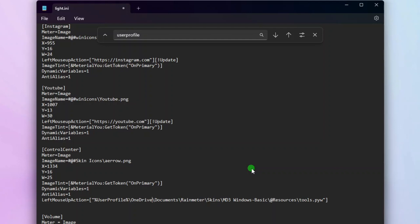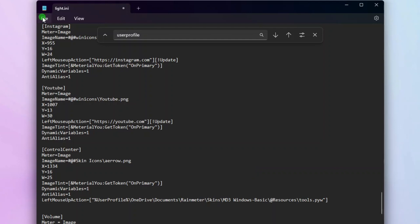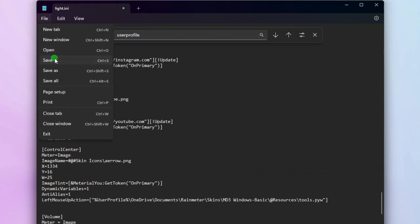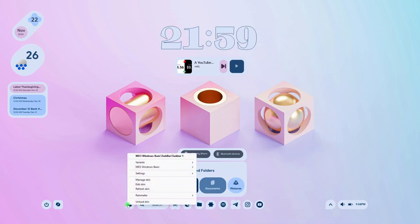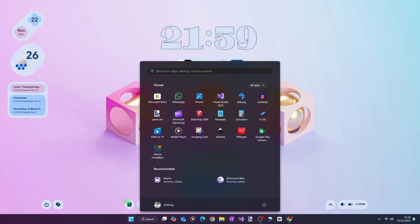Once done, save the file, and you may also close the Notepad altogether. Then refresh the taskbar widget. And now the two buttons should work properly.